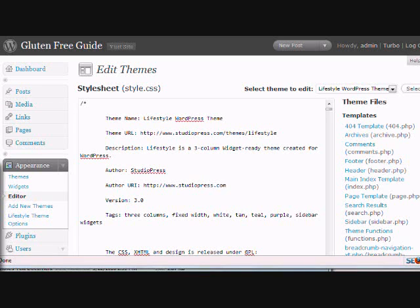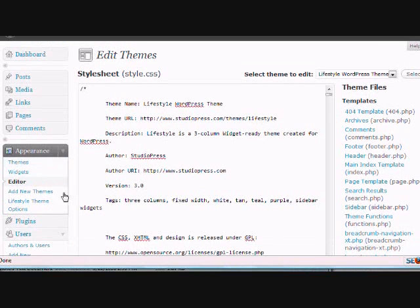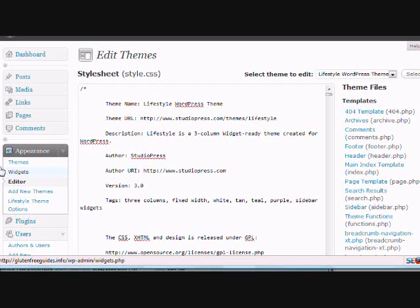If you want to fiddle around with the colors on your PLR blog, that's all done in the style.css file. If you're not familiar with CSS files you might not want to go in there, but if you have just even the most basic knowledge, I'm going to show you where everything is and cut your learning curve a little bit here.